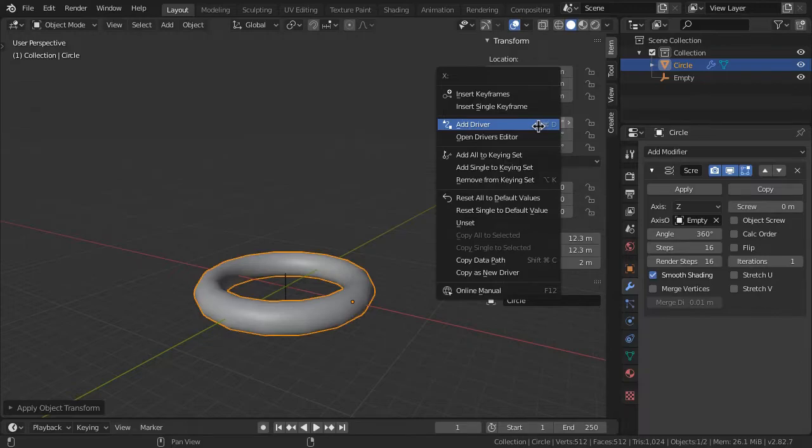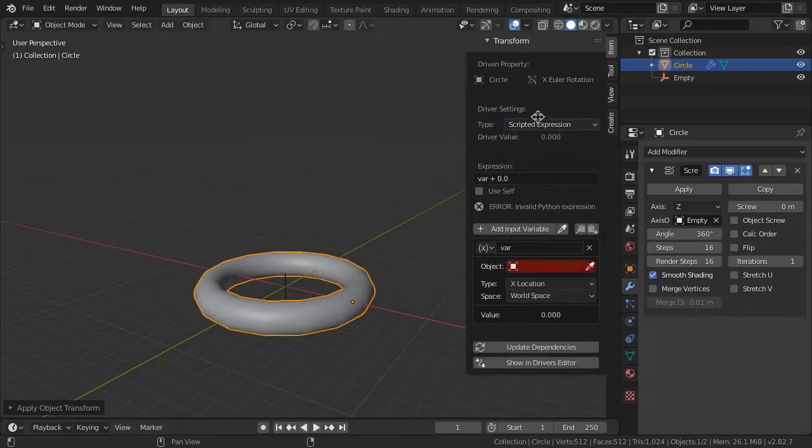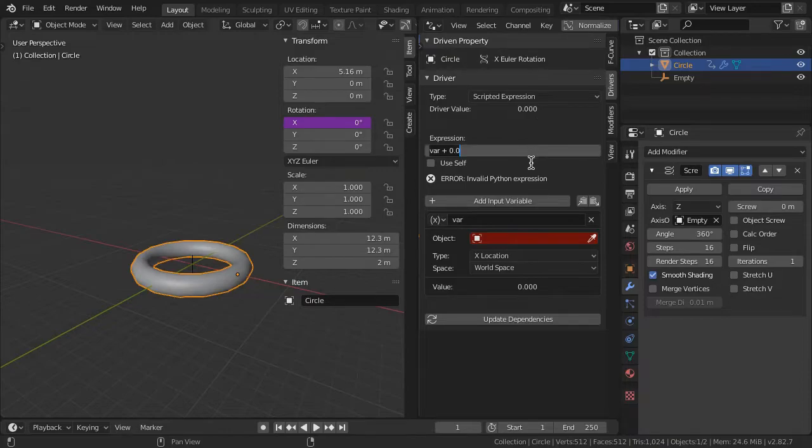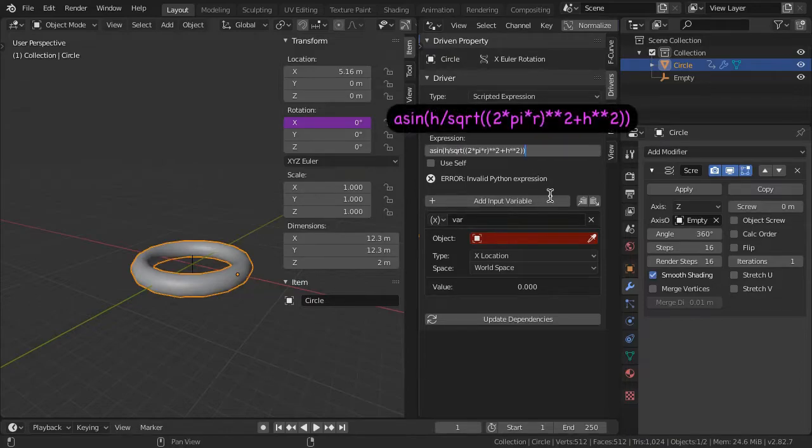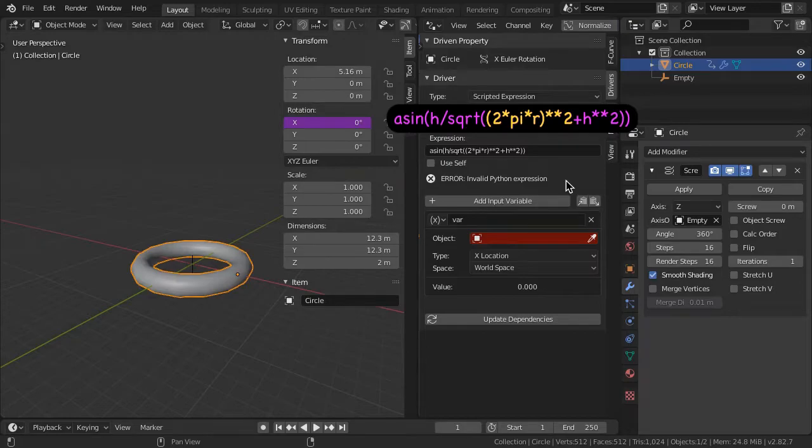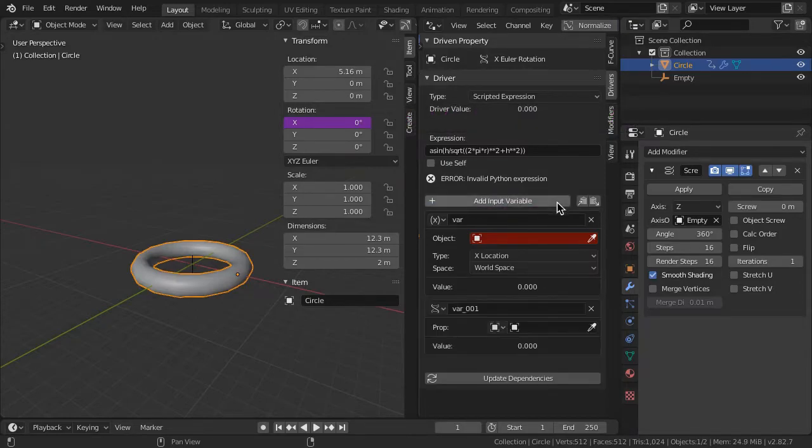Right-click on the circle Rotation X and create a driver. In the driver expression, enter this formula: arcsine of the screw height divided by the square root of 2 times pi times the radius of the screw all squared plus the screw height squared. Create two driver variables.